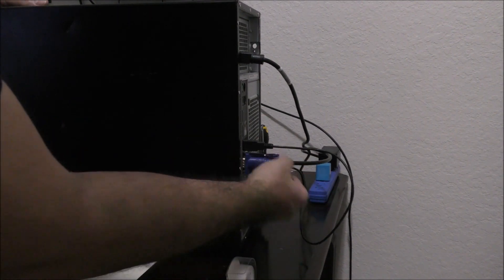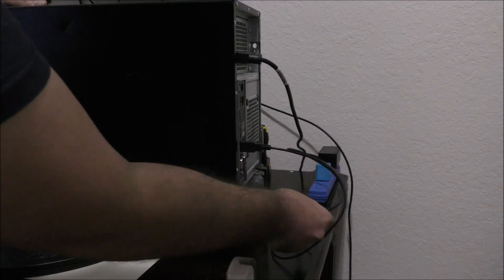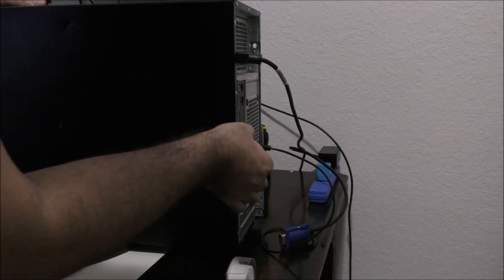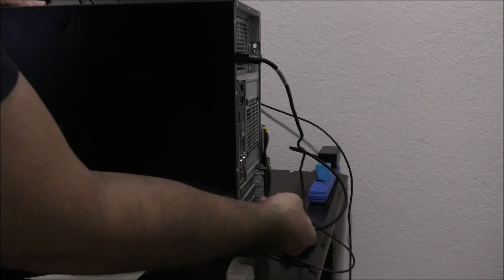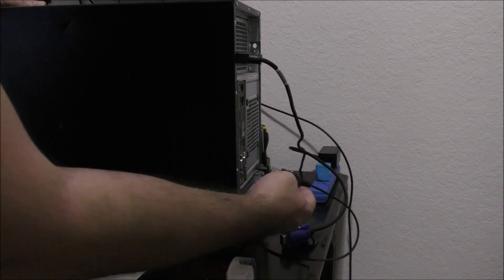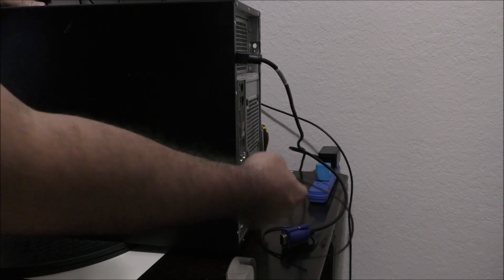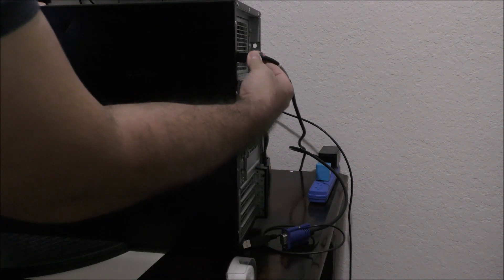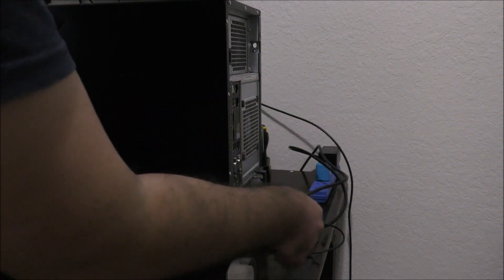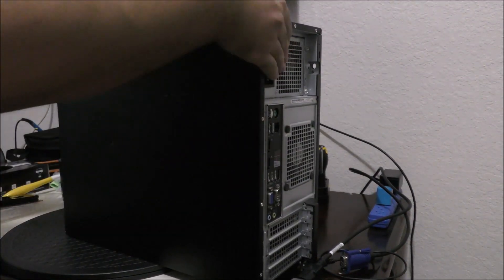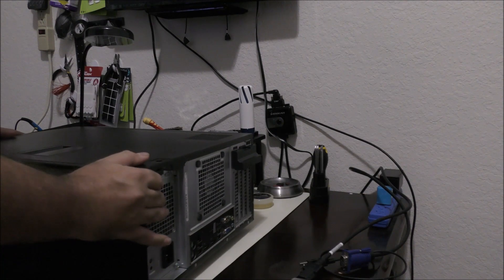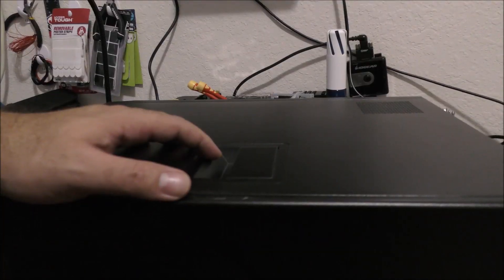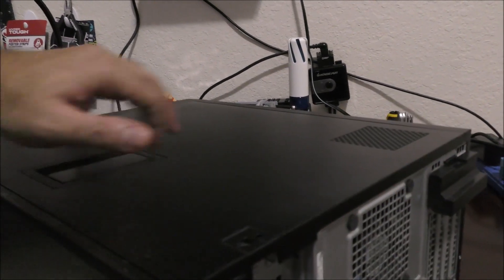The VGA cable comes out like this after releasing the screws. The USB cables will be released automatically. I recommend taking a picture on your phone before doing this. And of course, this is the power cable for your computer.